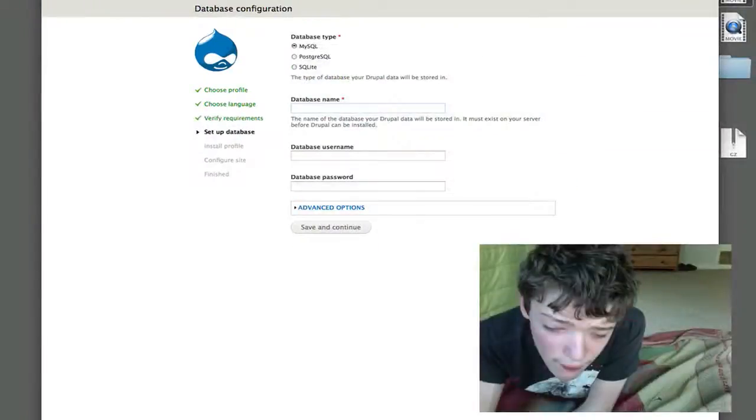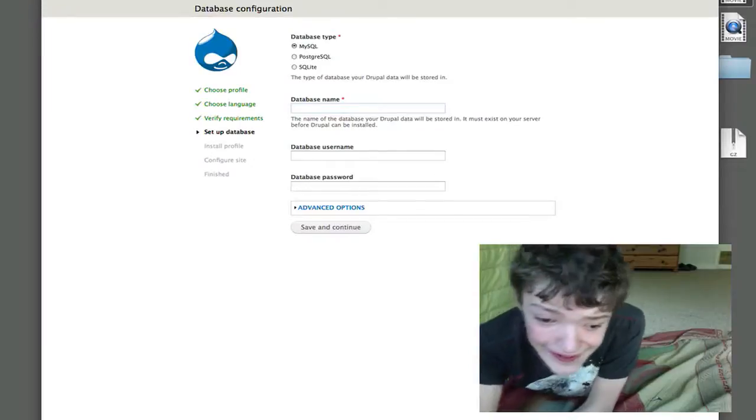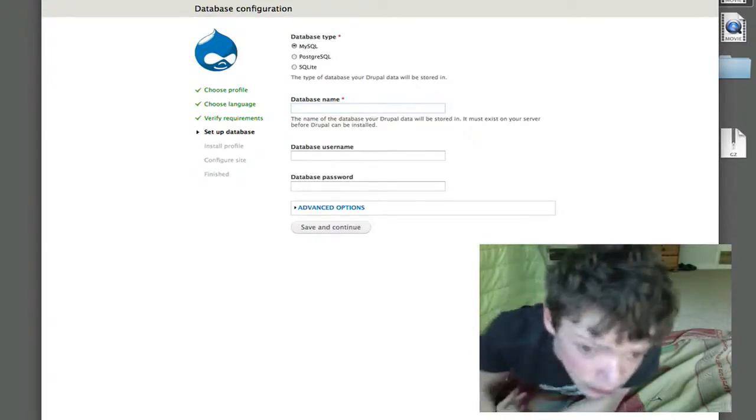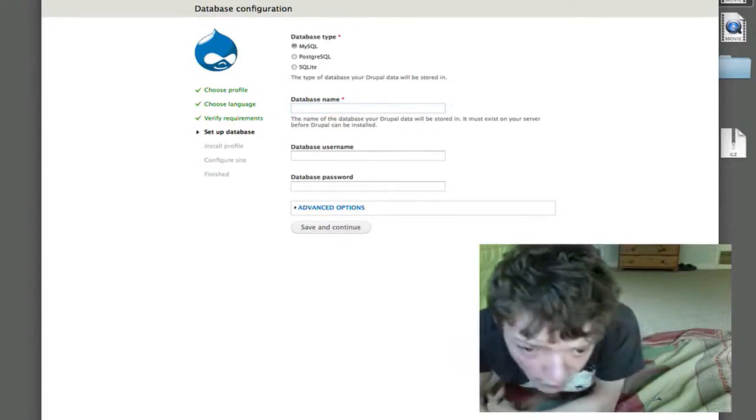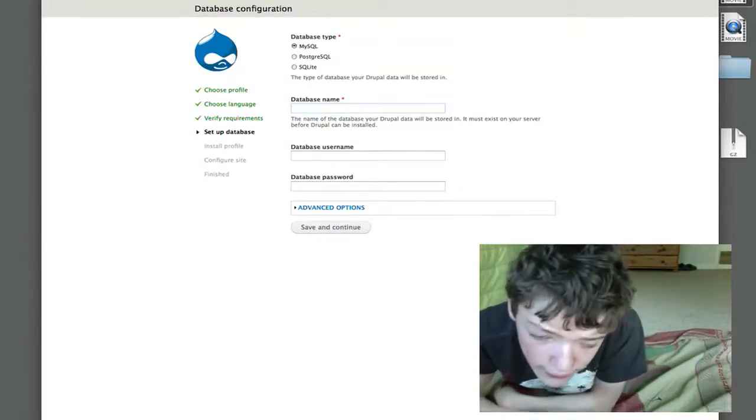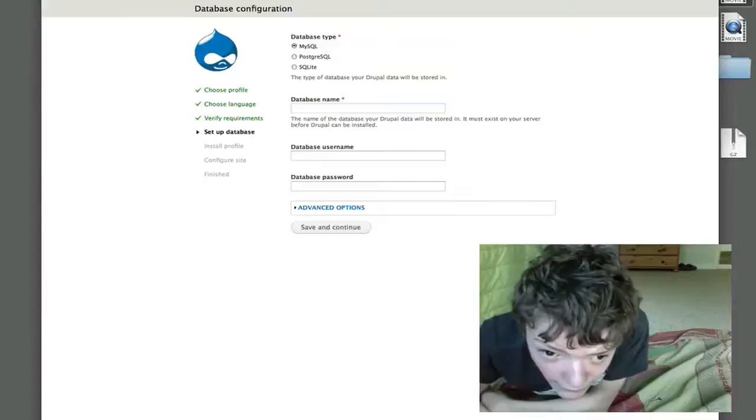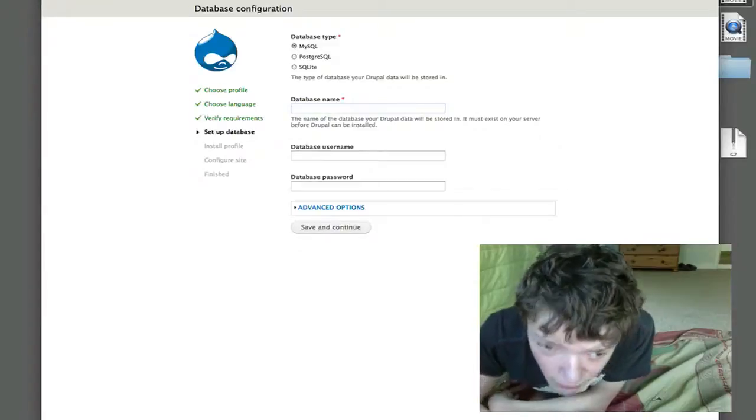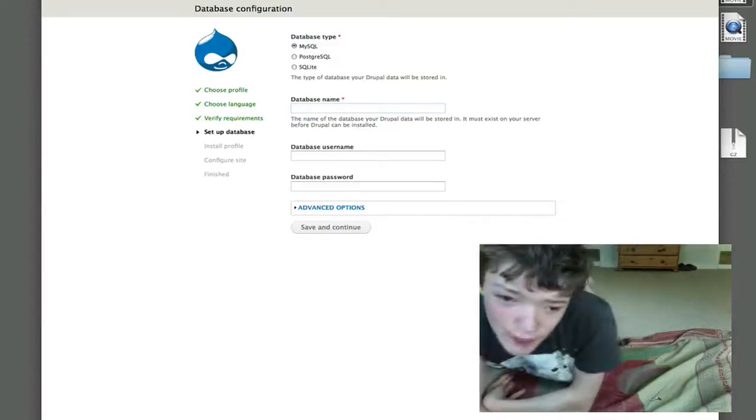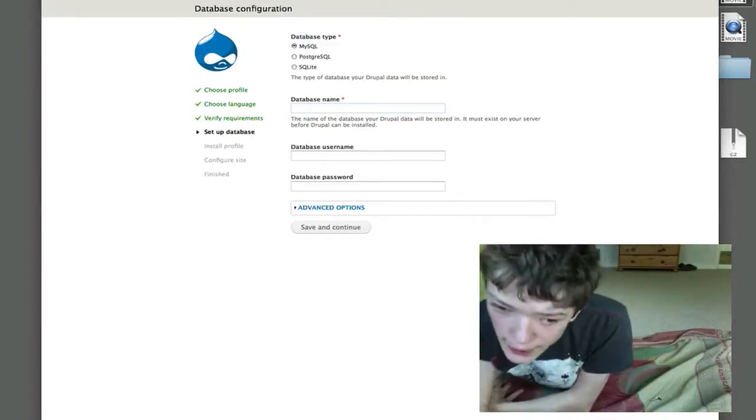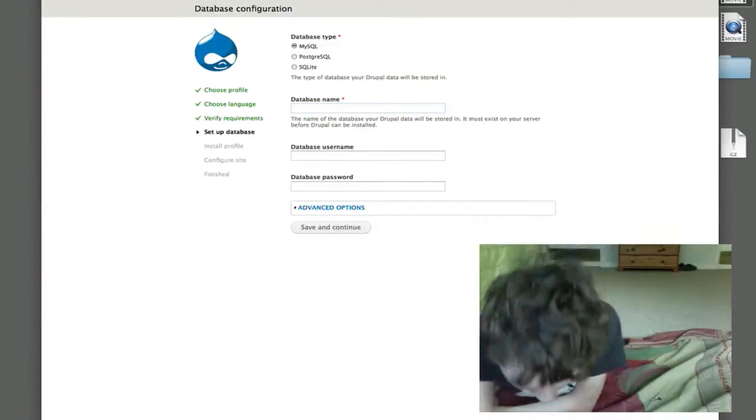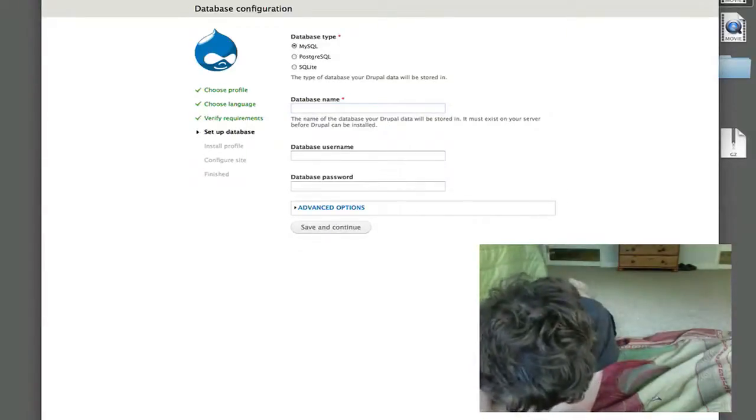One thing I should note here is that with this version of Drupal 7, default SQLite database support has been added to the installer.